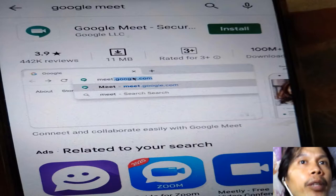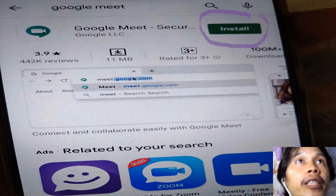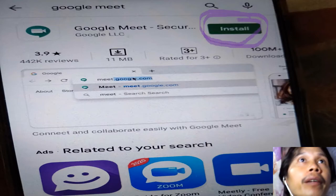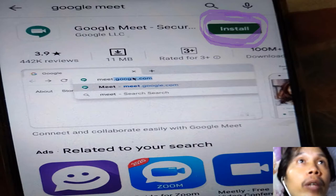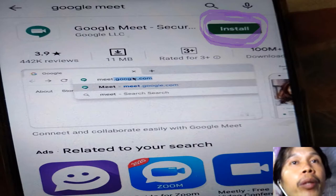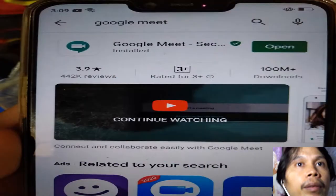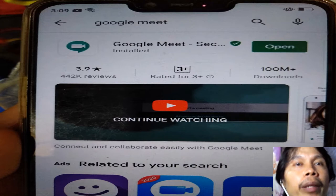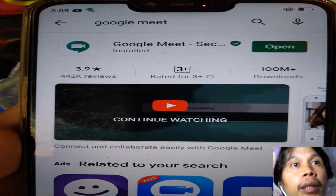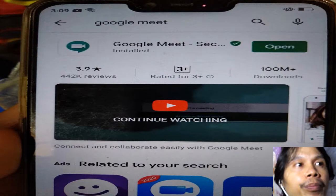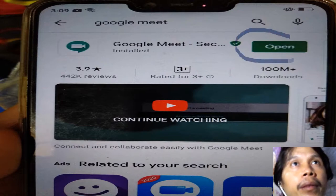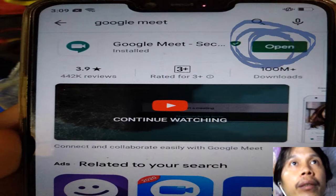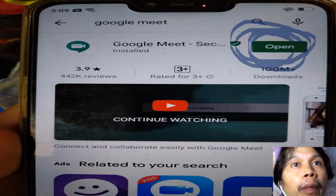After you click 'Google Meet,' you can now click the word 'Install.' After clicking Install, it will bring you to another window. The installation is already done — you can now open Google Meet so that you can start conversing with your friends.